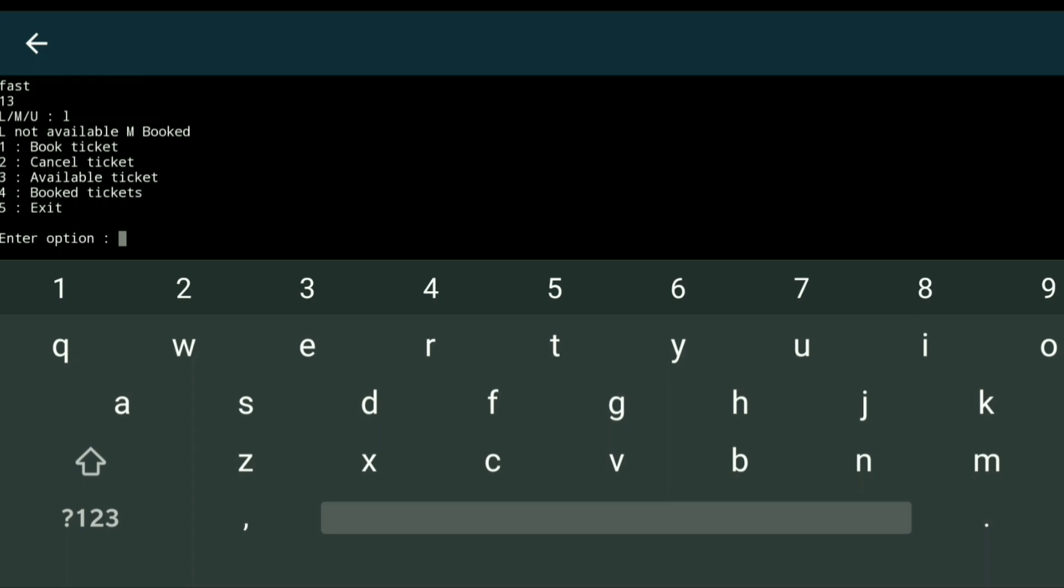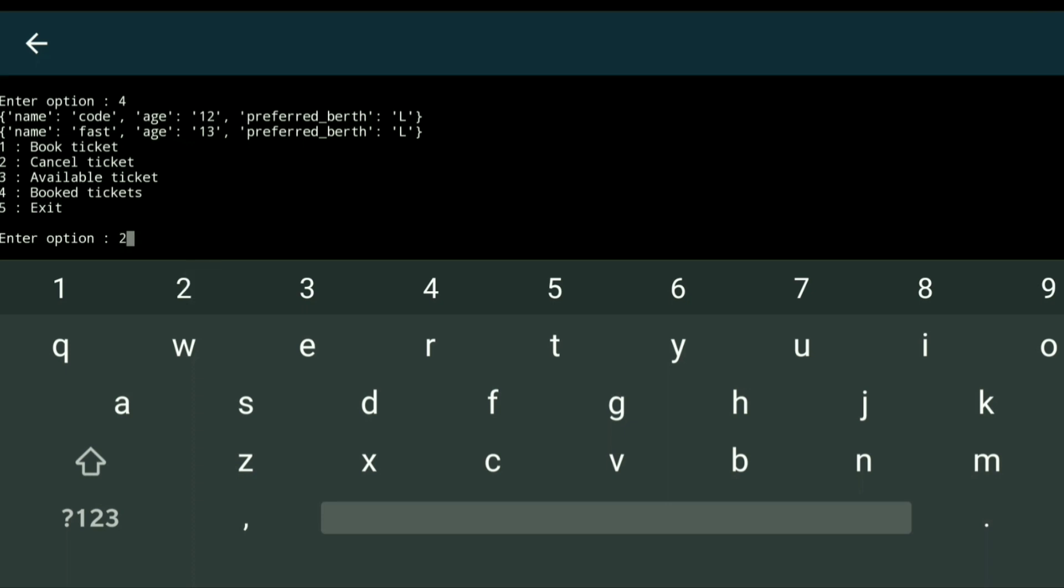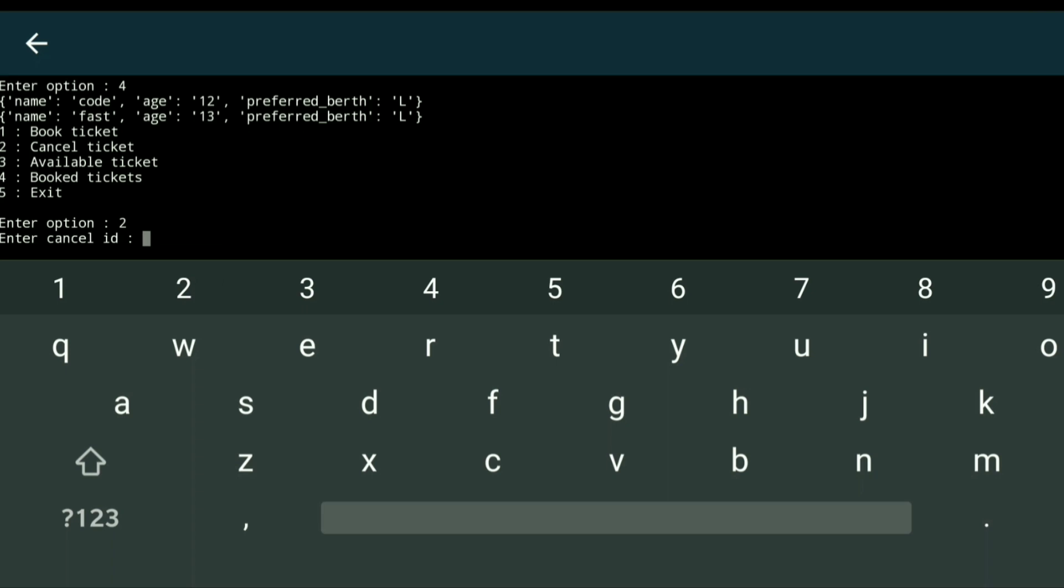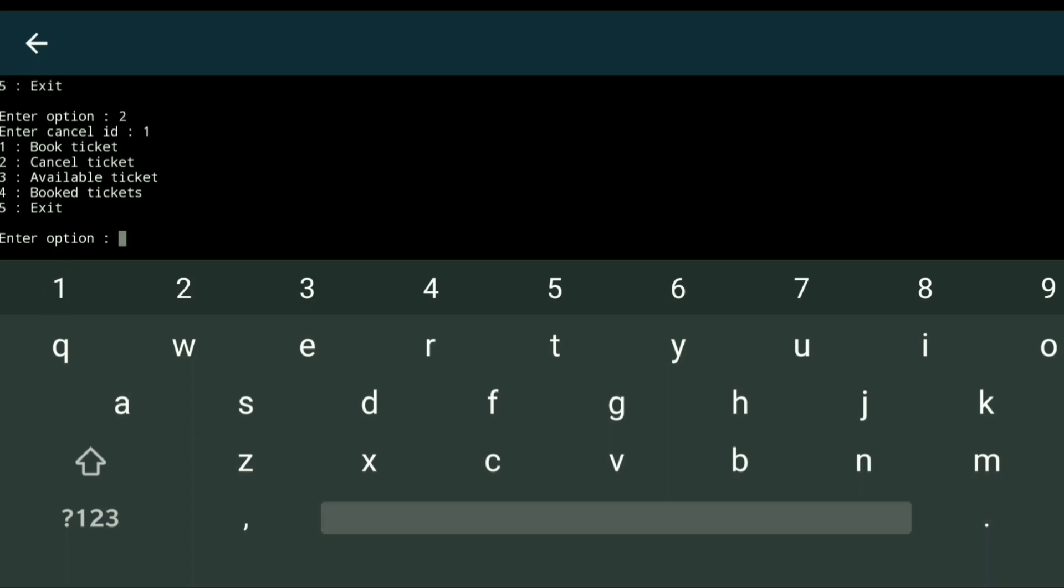Using option 4, you can see all booked tickets. To cancel a ticket, enter option 2, then provide the ticket ID. I enter ID 1 to cancel the first ticket. Checking the booked tickets again confirms the cancellation. This is how we implemented the logic.